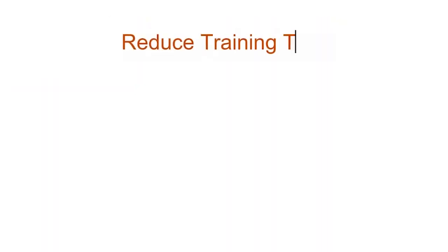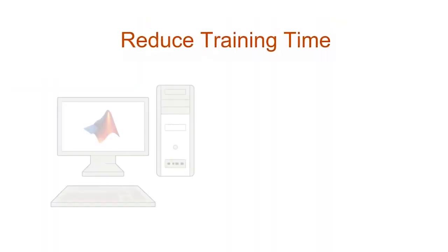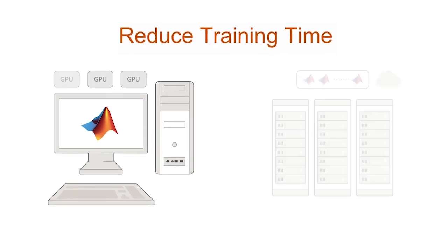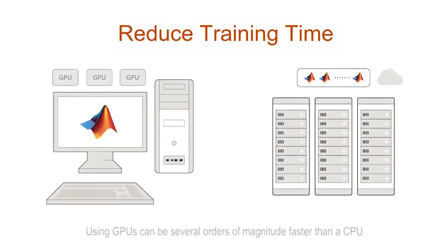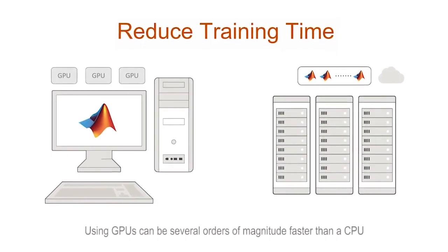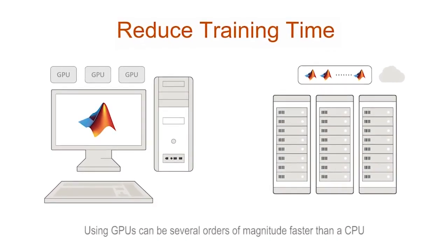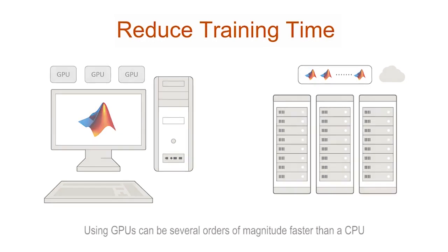You can speed up training on a single or multiple GPU workstation, or scale to clusters and clouds, including NVIDIA GPU Cloud and Amazon EC2 GPU instances.